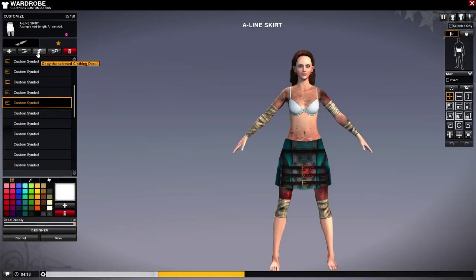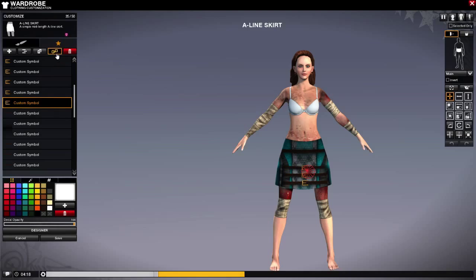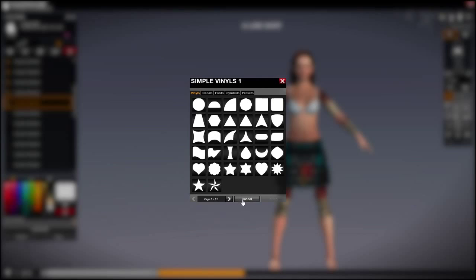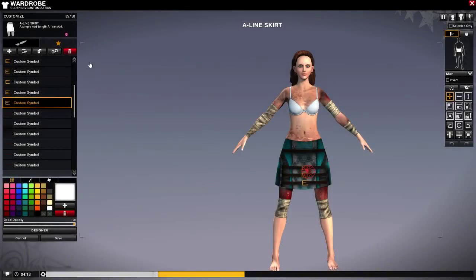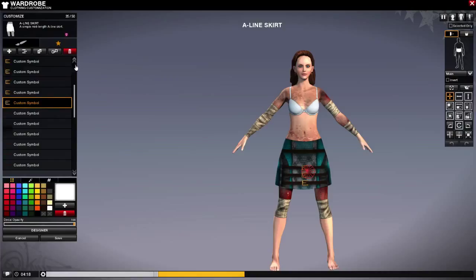Then you can change the decal at any time by hitting change the selected clothing detail, and then you can remove it by clicking the trash can.